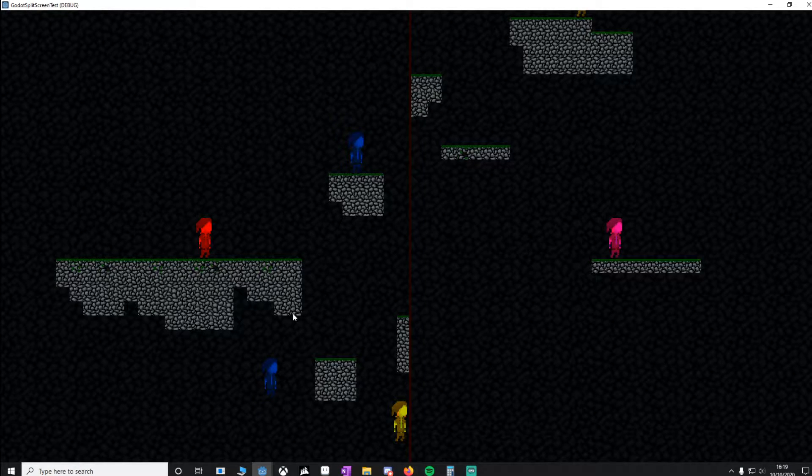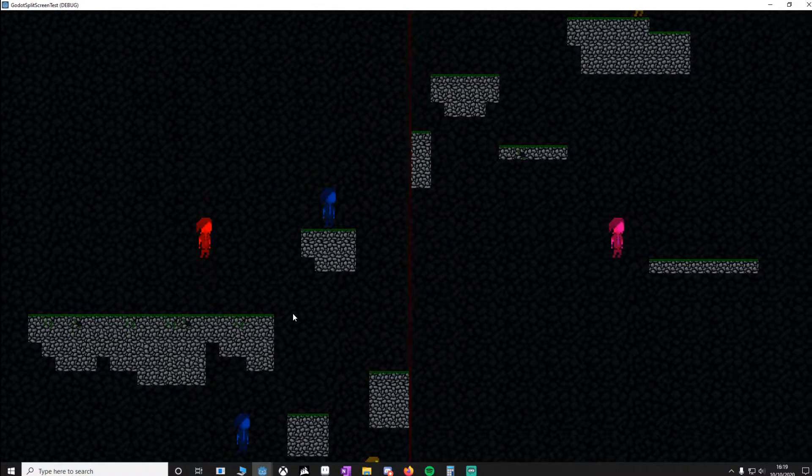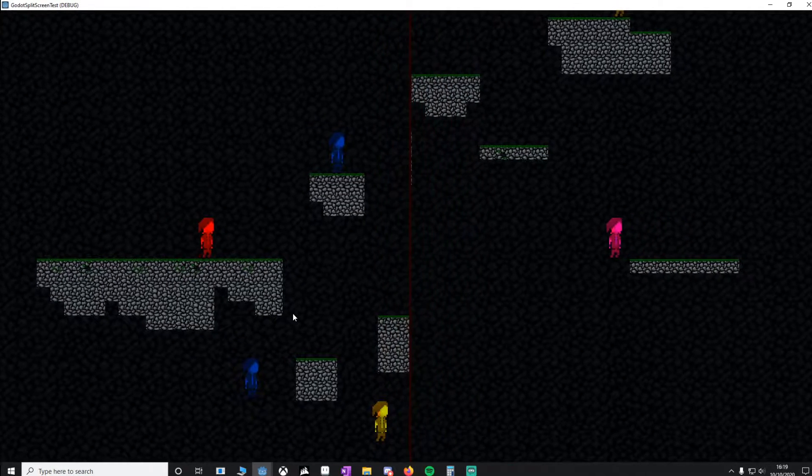Hello and welcome to this tutorial. This is the project you'll have at the end of it. As you can see, I've got two cameras, two players, and a camera following each player.